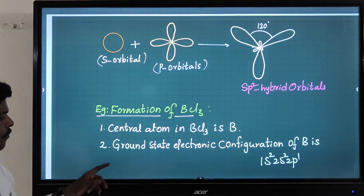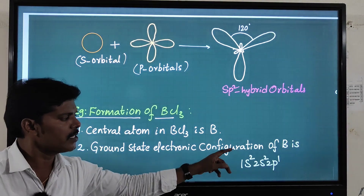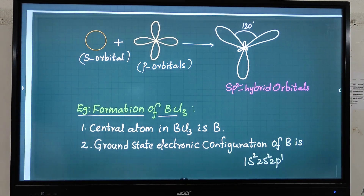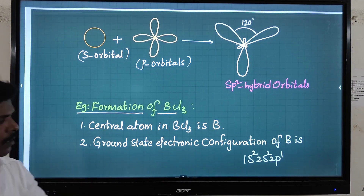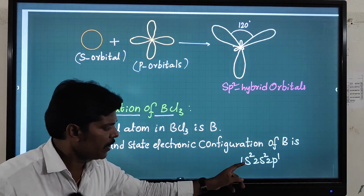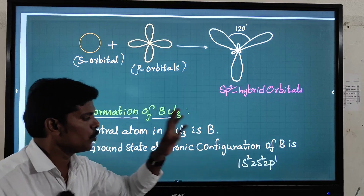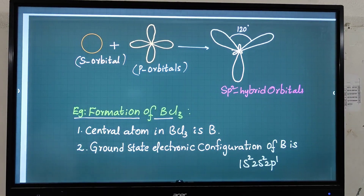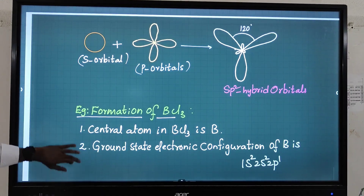Boron has atomic number 5. The ground state electronic configuration of boron is: 1s², 2s², 2p¹.